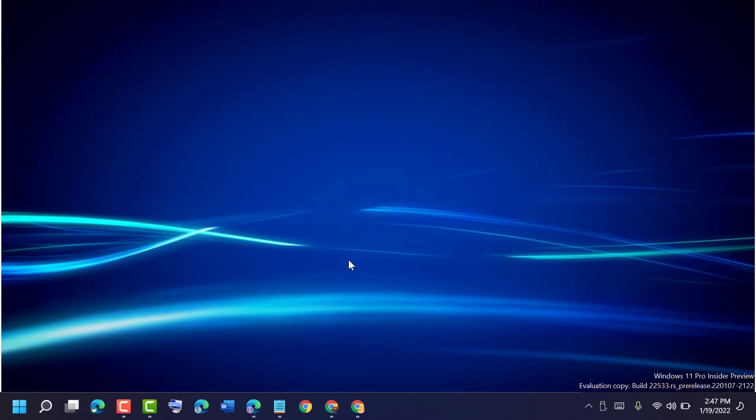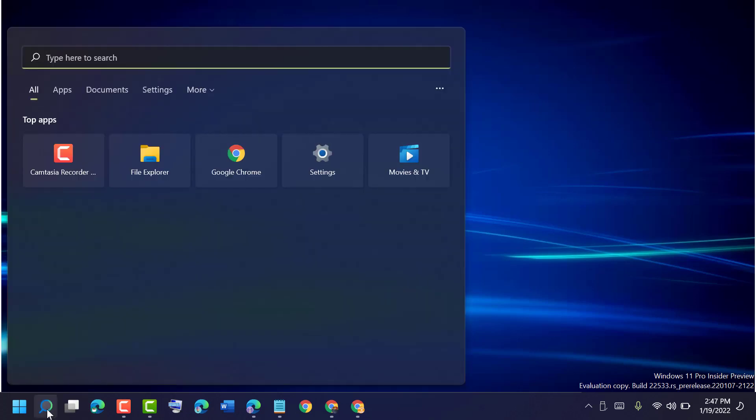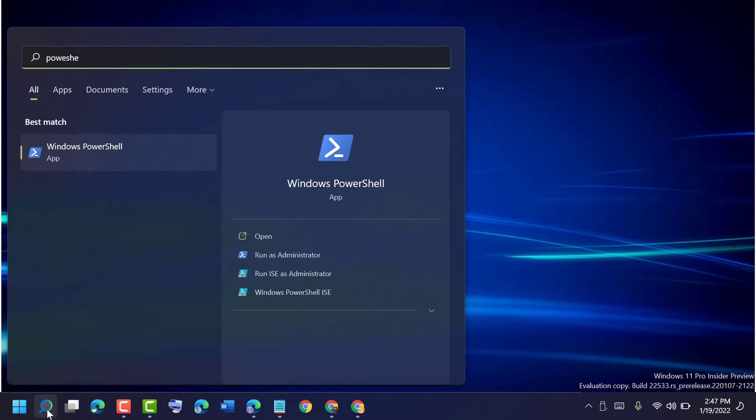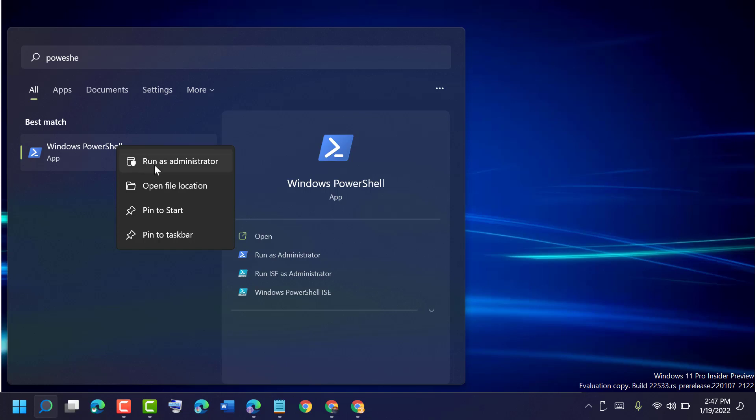After restart, if this method doesn't work, try another one. Click on Start, type PowerShell, right-click on Windows PowerShell, and run as administrator.